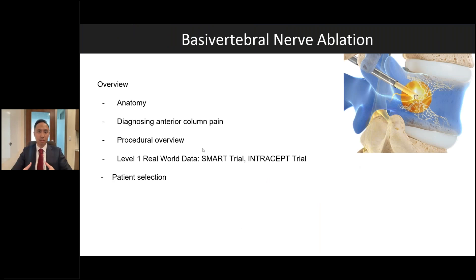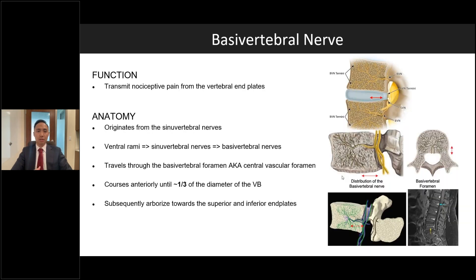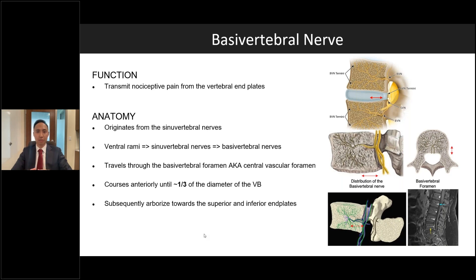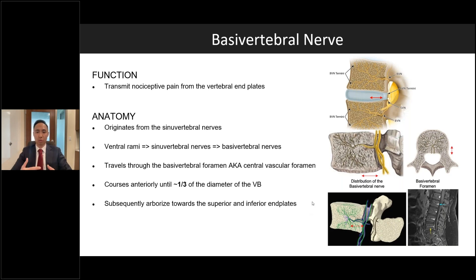The basal vertebral nerve's function is to transmit nociceptive pain from the vertebral end plates. It originates from the sinuvertebral nerves, derived from the ventral rami. The basal vertebral nerves travel through the basal vertebral foramen — also known as the central vascular foramen — coursing anteriorly until about one-third of the diameter of the vertebral body relative to the posterior border, then arborizing towards the superior and inferior end plates. On MRI images, you can see the nerves travel into the vertebral body until about 30–50% of the way before arborizing toward the end plates.